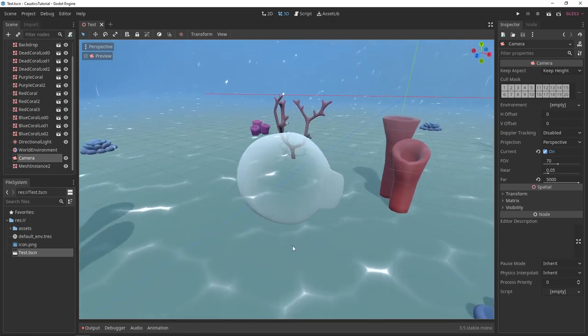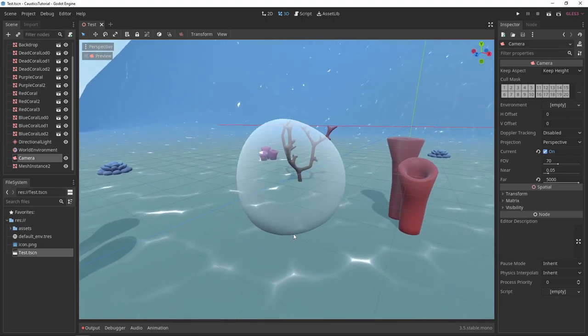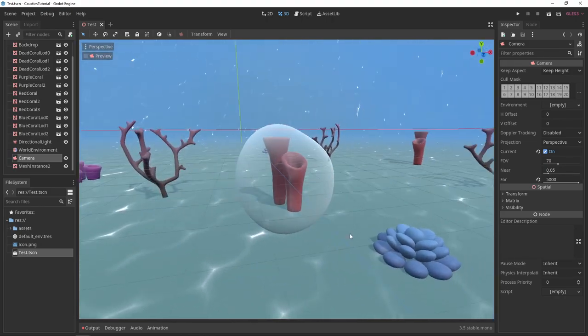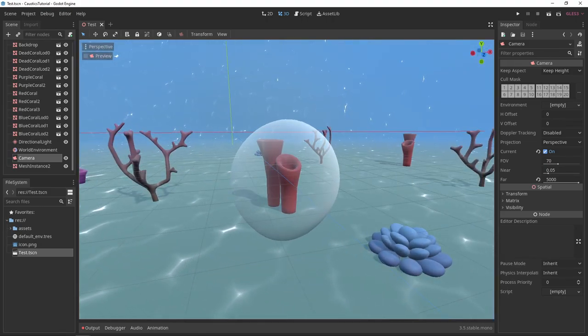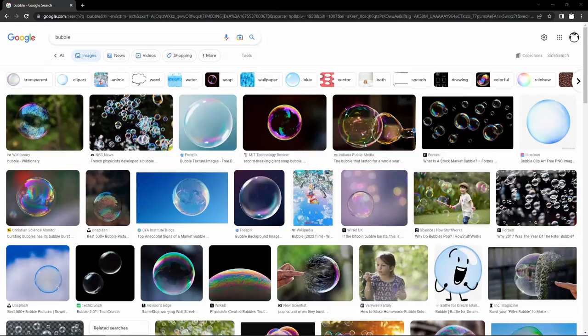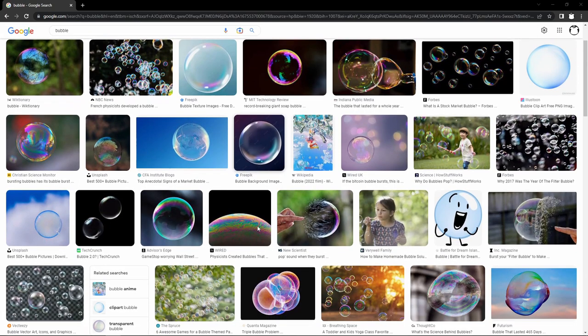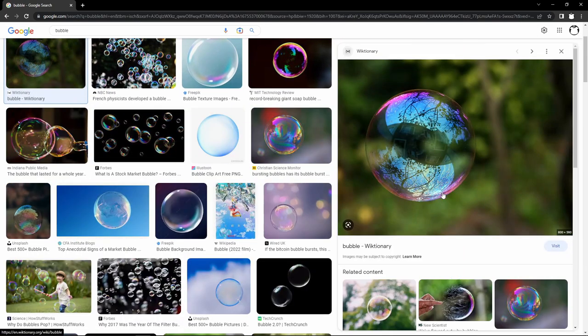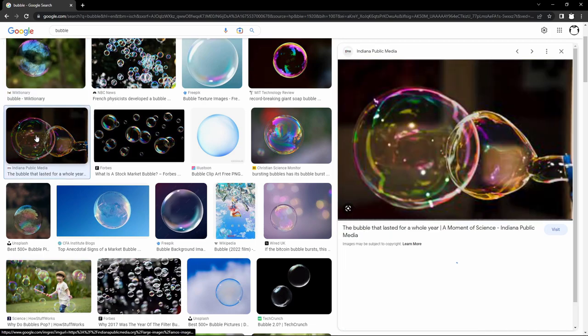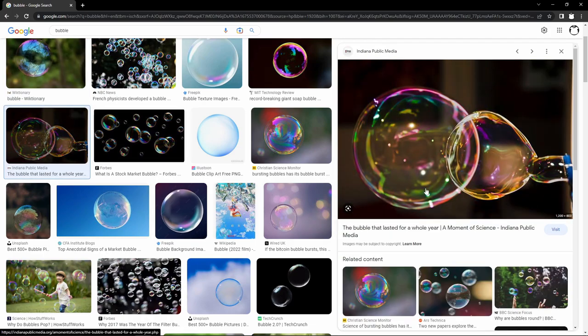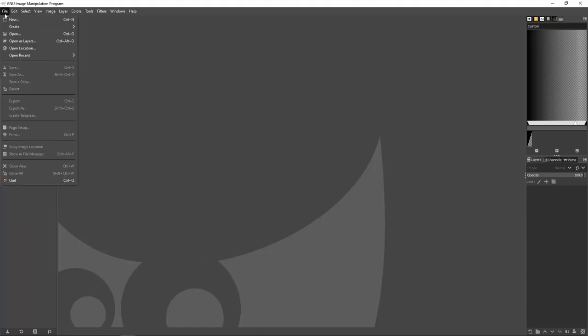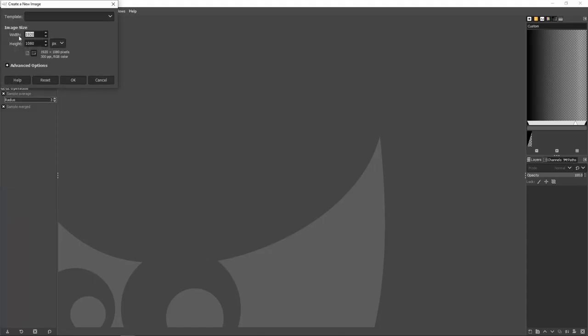You could stop here, but I want this to look even more like a bubble. You'll notice bubbles in the real world have colors all over them. We can simulate this effect by creating some colorful noise. There are a few ways of doing this.